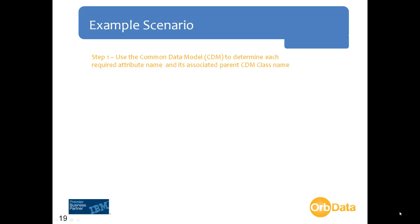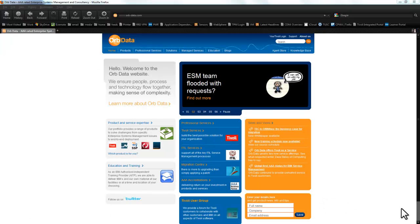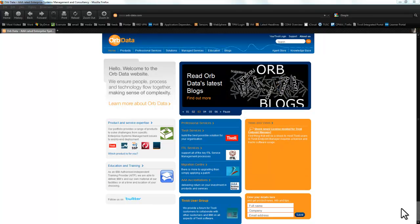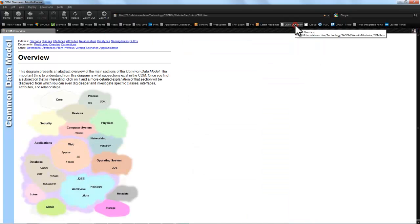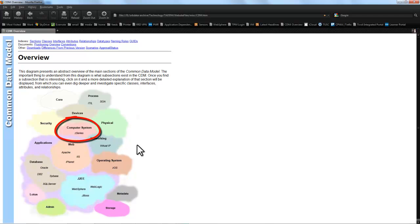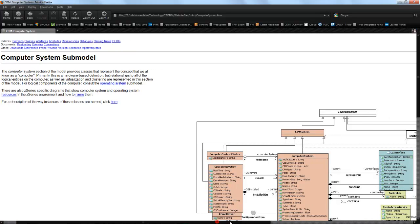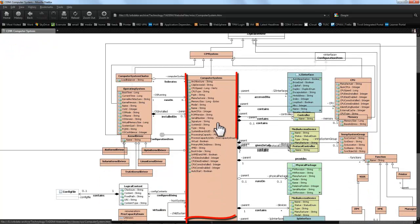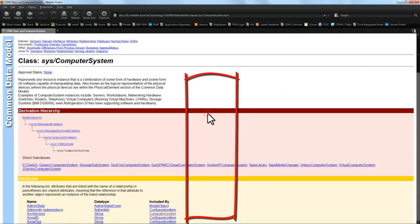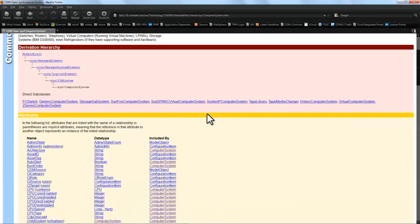The first step in the process is to use the CDM to determine each required attribute name and each attribute's parent CDM class name. We're going to launch the CDM website provided with the default TADAM install. We'll drill into the computer system class, as this is generally a good place to start since most reports will contain attribute data from this key class. We'll drill into the computer system object within the diagram to get a full listing of all the attributes associated with this class.